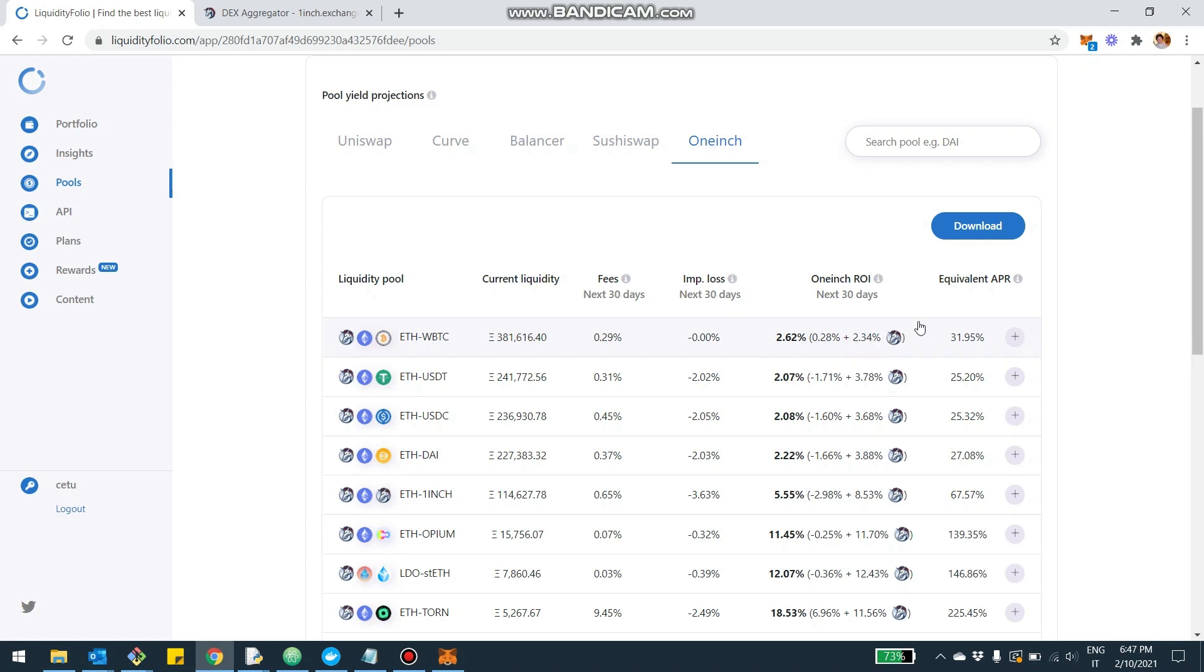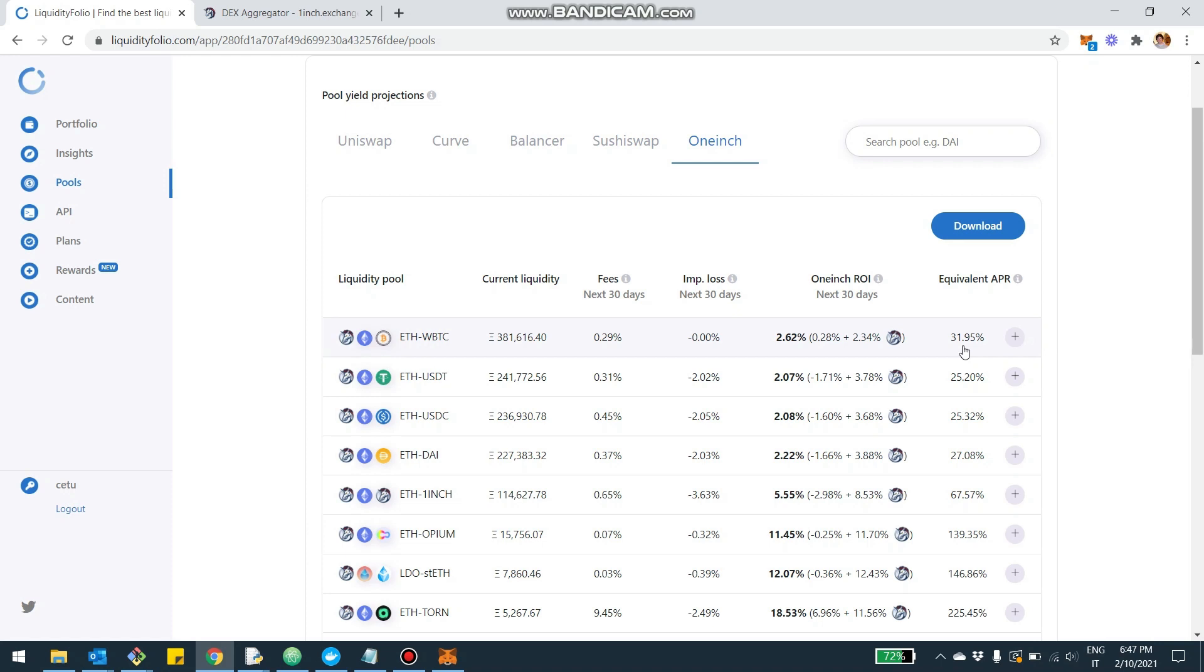And then there is the 2.34% which is the liquidity mining of 1inch rewards that you can get by staking your LP tokens in the 1inch DAO, which brings you over the next 30 days a 2.62% ROI, which is on a net basis on a yearly basis 31.9%, which is about 32% APR.